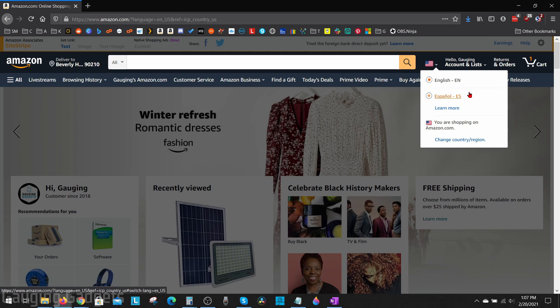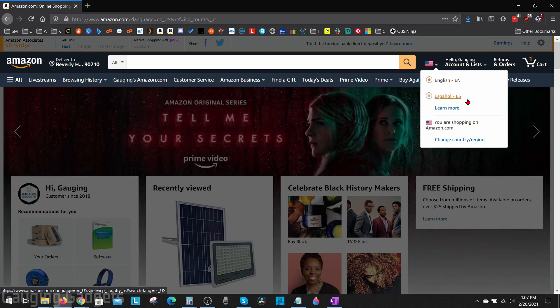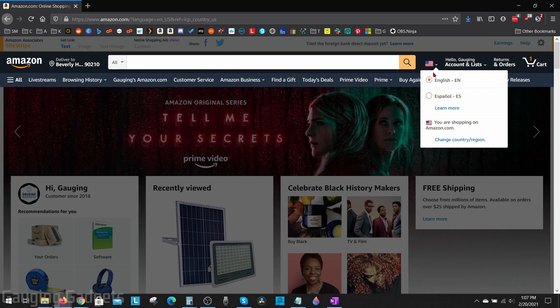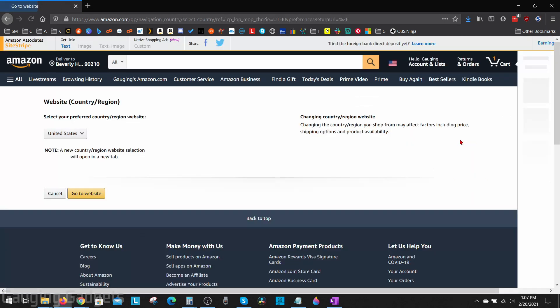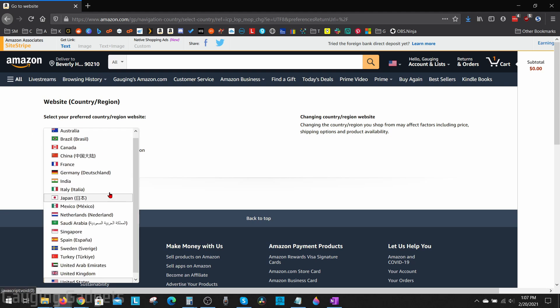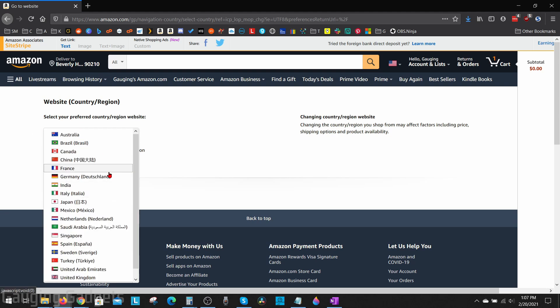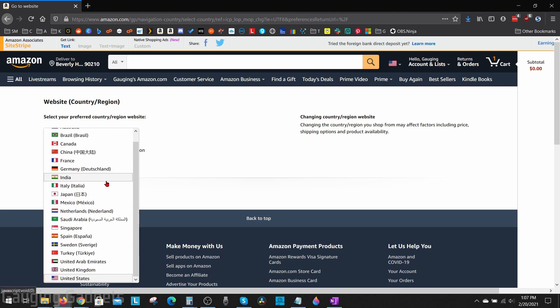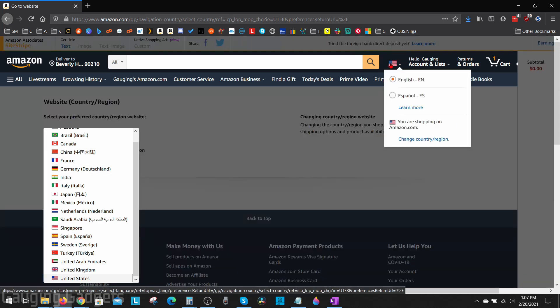To see other languages I need to change my country or region, and I can do that from the same dropdown here by just selecting change country/region. Then in the dropdown here I can select whichever country or region I would like. Most of them will have the same layout with the language to the right of the search bar.